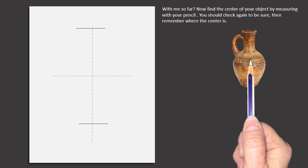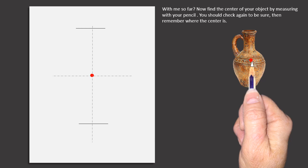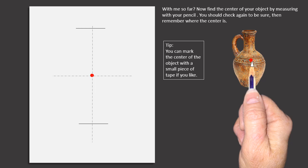With me so far? Now find the center of your object by measuring with your pencil. You should check again to be sure, then remember where the center is. You can always make a mark or use a little piece of tape on your object to help remember where the center is.